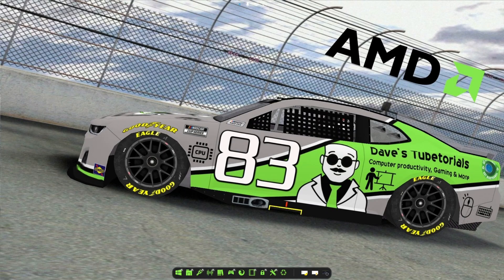Hey everyone, welcome to another video. In this one we're going to be looking at a program called Lossless Scaling and we're going to be using it to make the game 'To the Moon' widescreen. There are some videos on YouTube that show it in widescreen; however, I was not able to get it to do that without this program, so I'm going to show you how to do that.